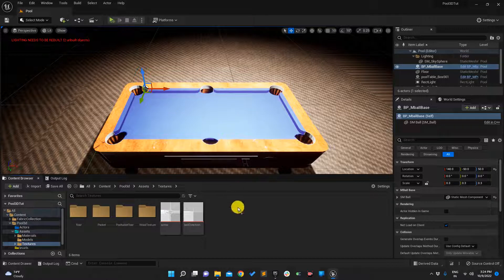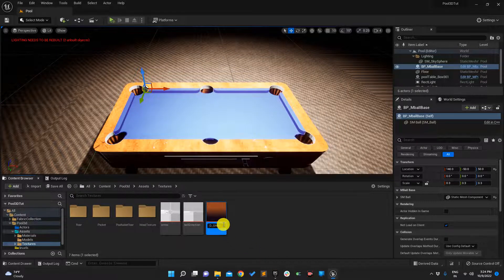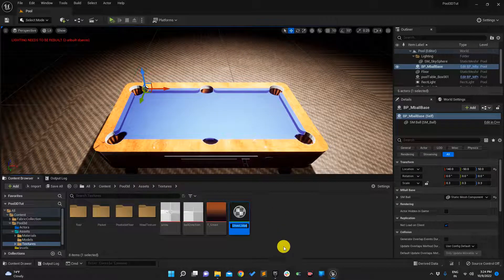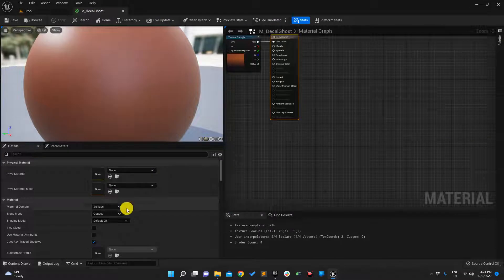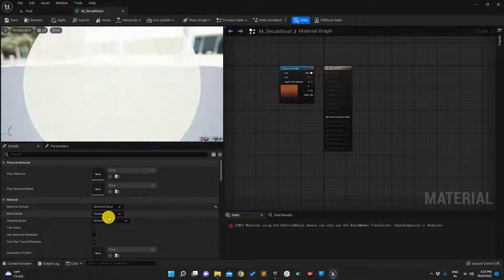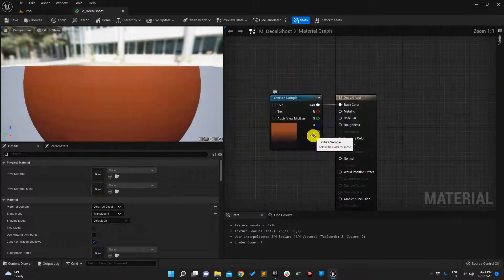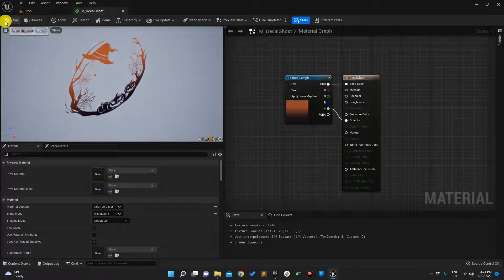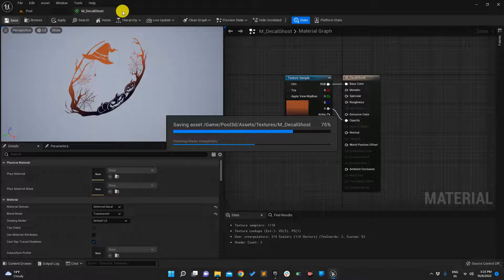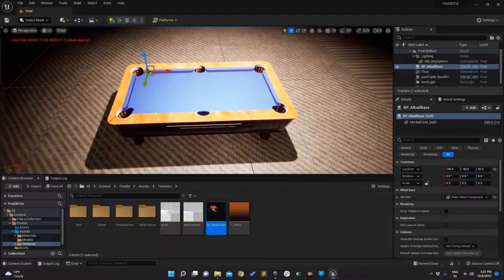In the asset browser I'll add one more texture — I'll provide the link in the description. This is the ghost decal I'll be using. Let me rename it to T_Ghost and create the material for it, named M_GhostDecal. It will be of the decal type — we'll set it to deferred decal, make it translucent, and set alpha to opacity.